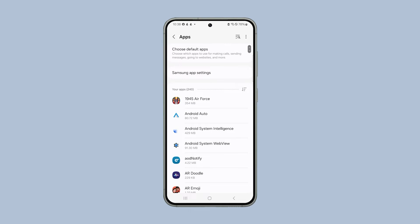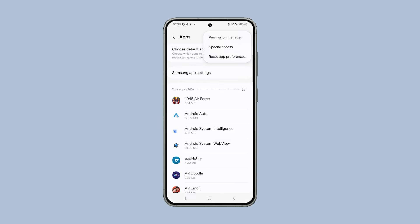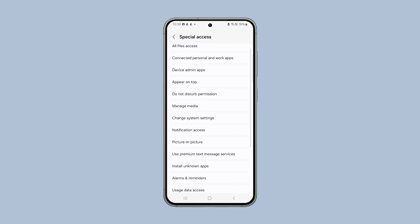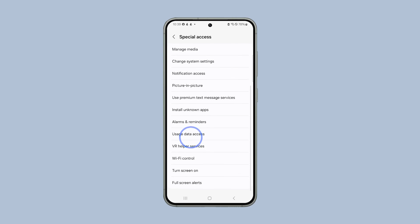On the next screen, tap the more options icon at the top right corner of the screen. Select Special Access. Scroll down and tap Usage Data Access.